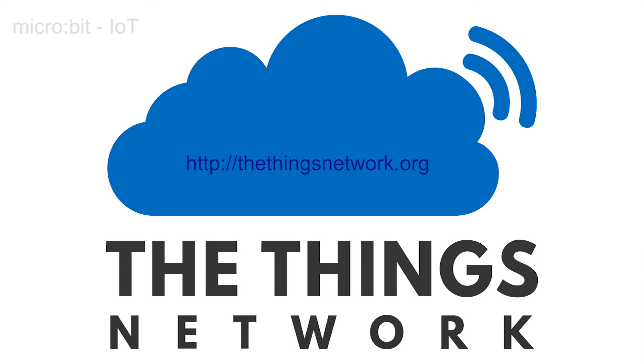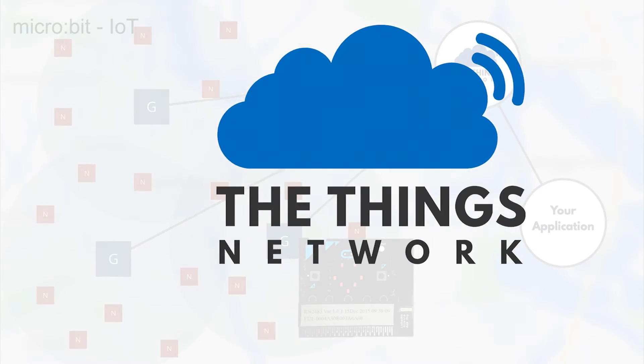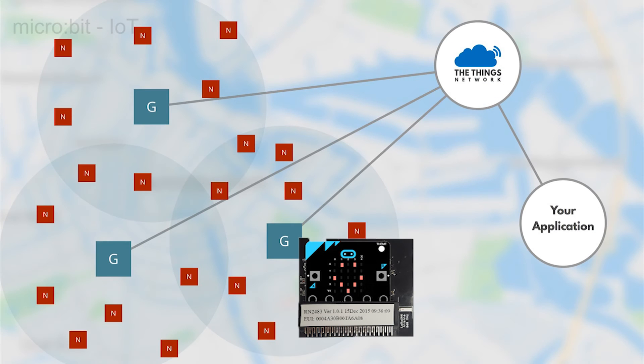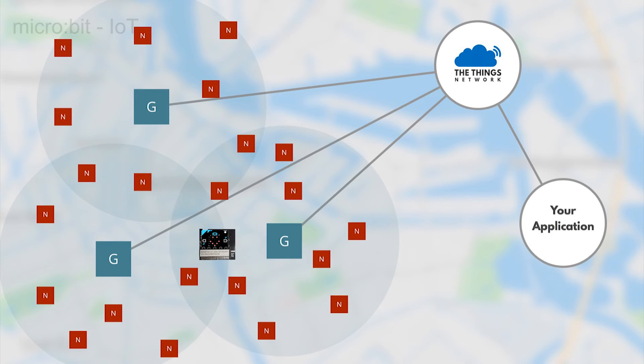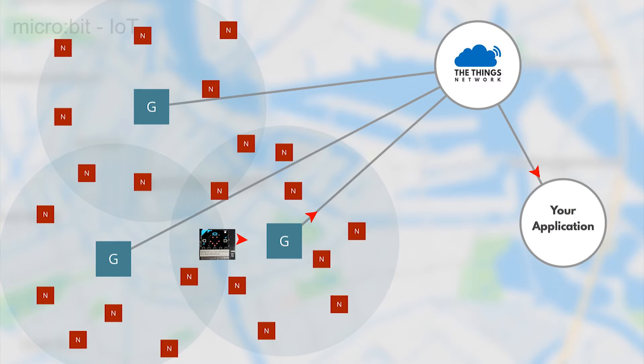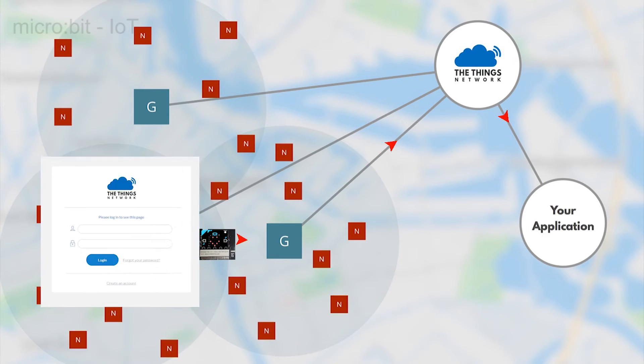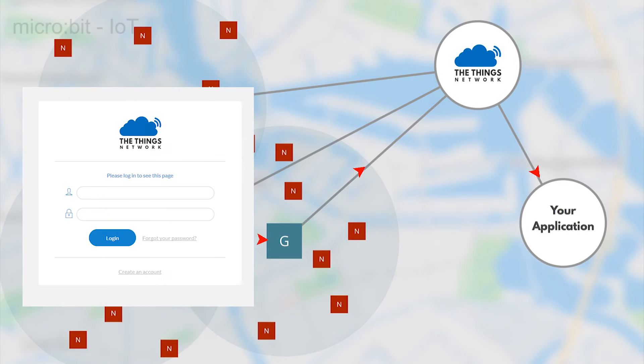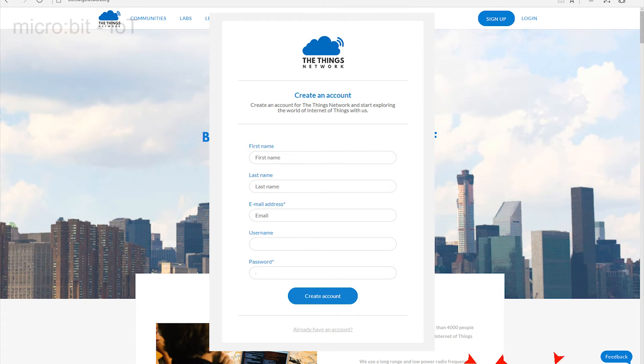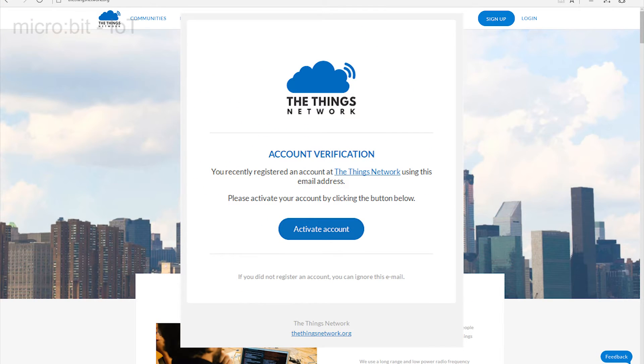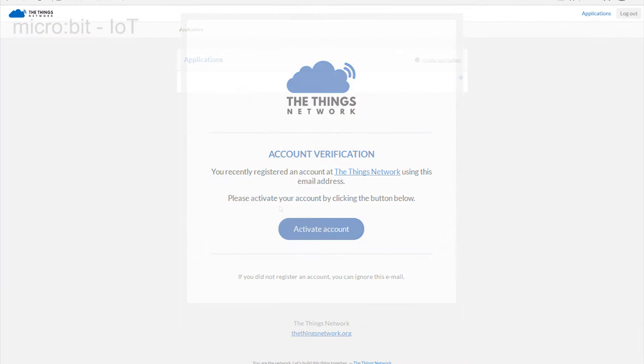TheThingsNetwork.org is an open freely available cloud-based platform designed specifically for IoT experimentation and we will use it to prove our connection to the outside world. First you need an account so go to the site and enter the required details. Complete the instructions that ask you to confirm your submission by pressing the activate button that appears in the email theThingsNetwork.org will have sent.